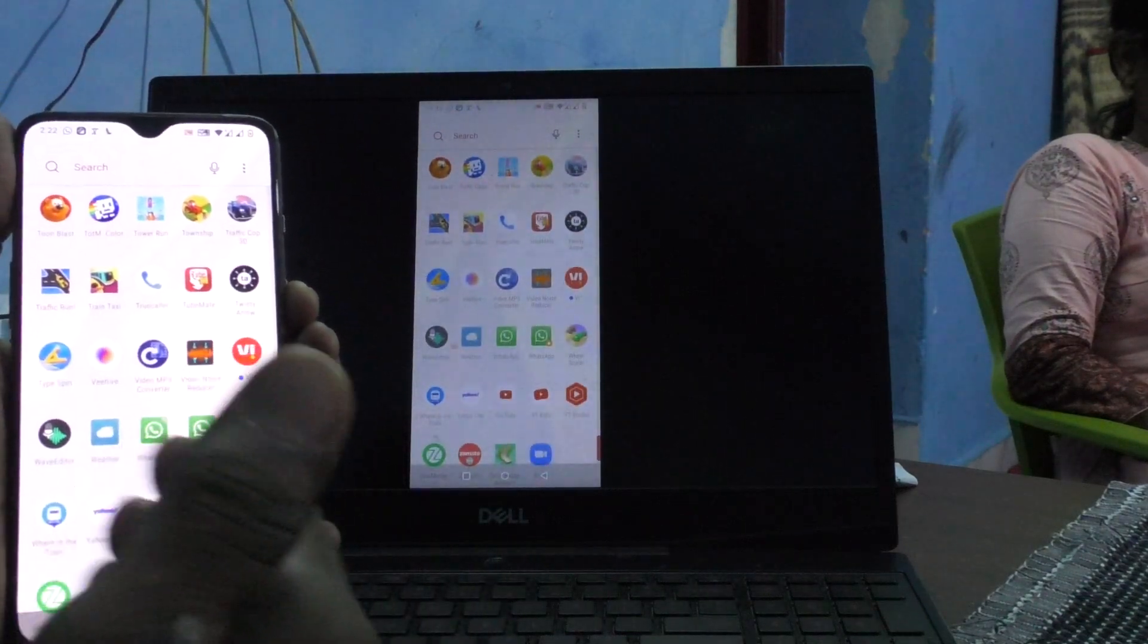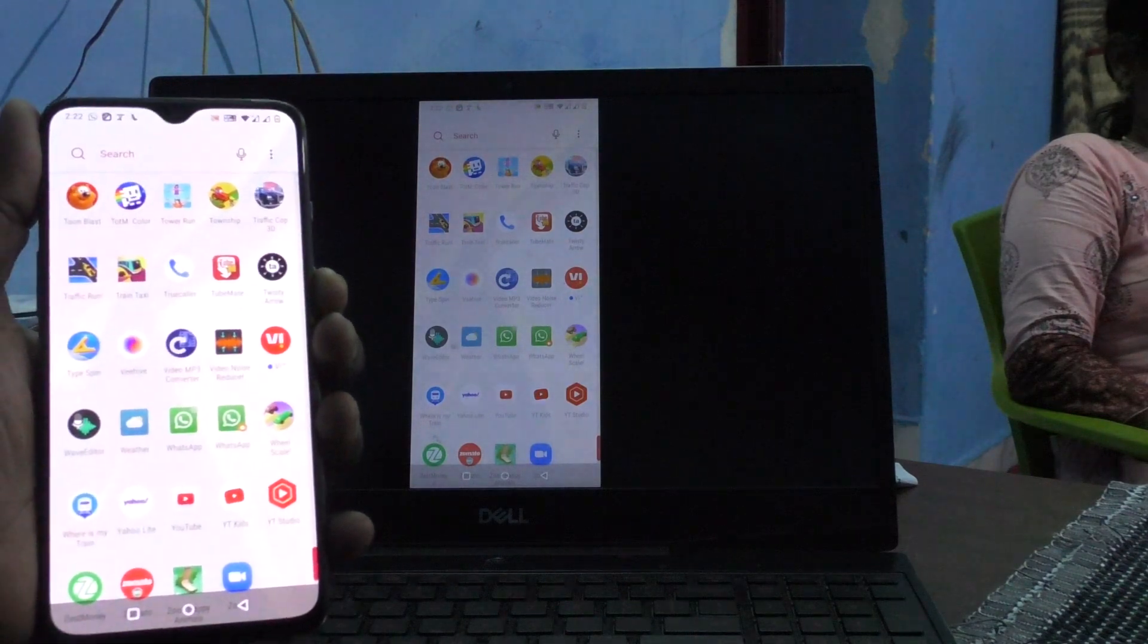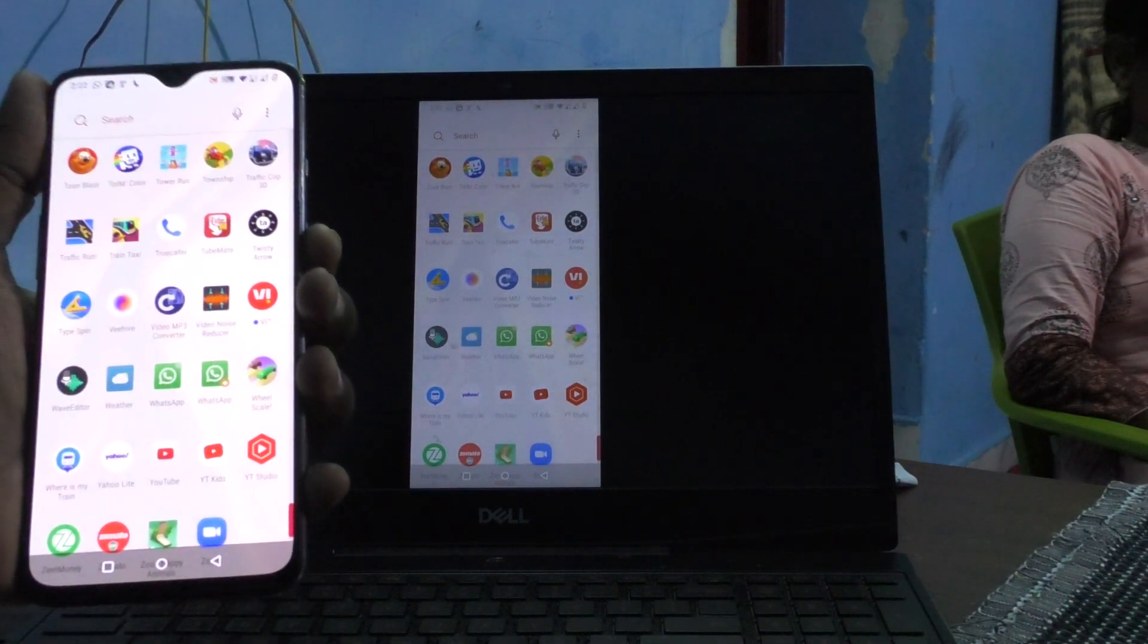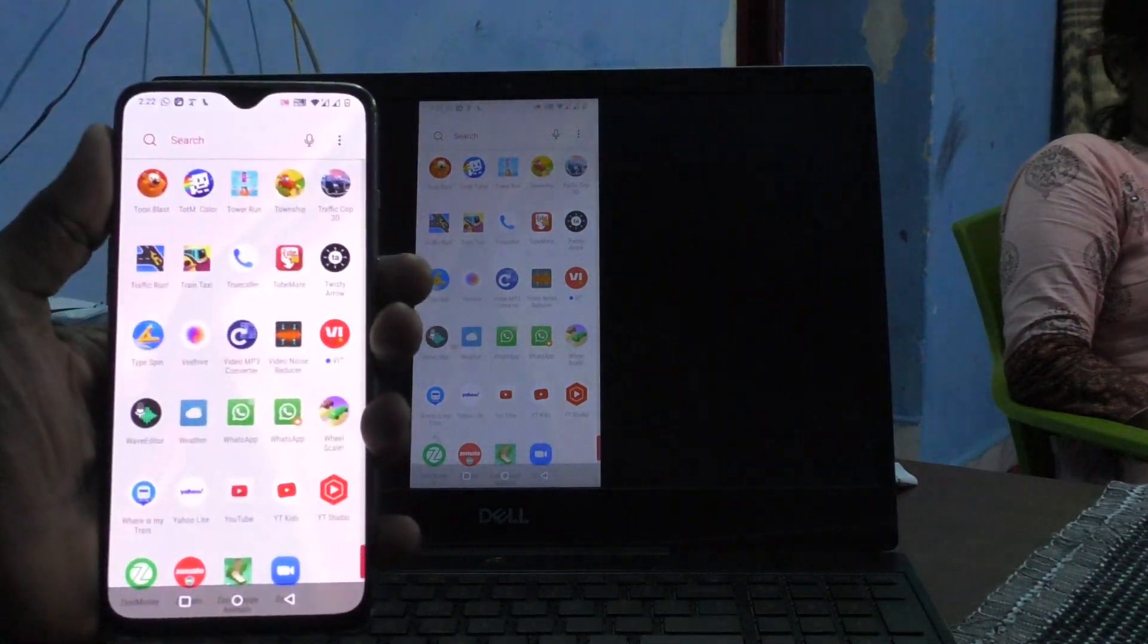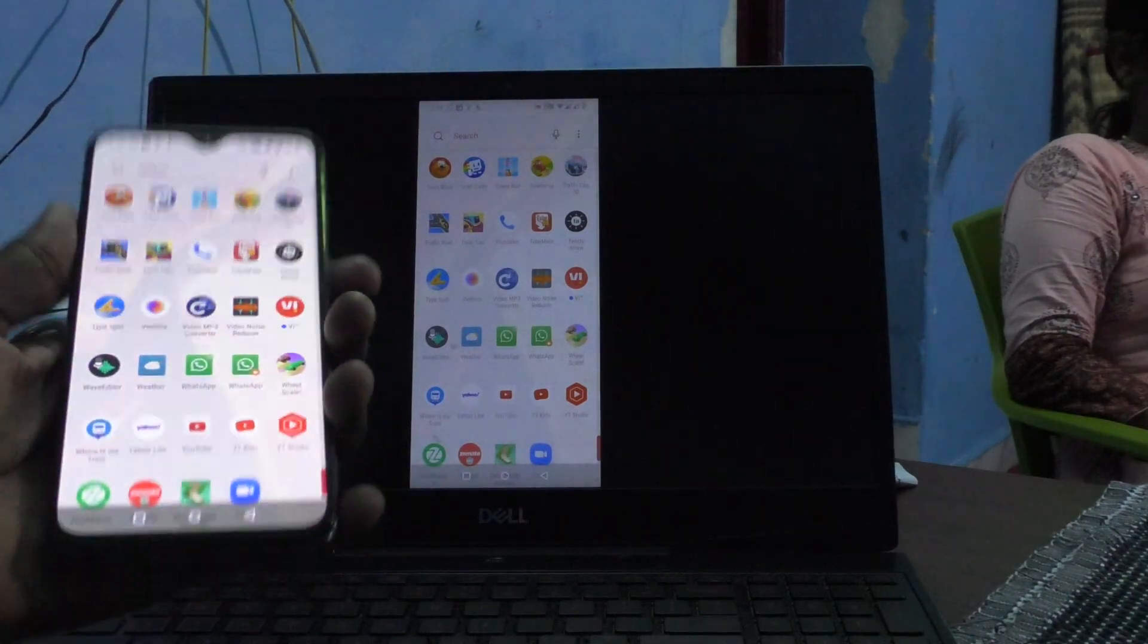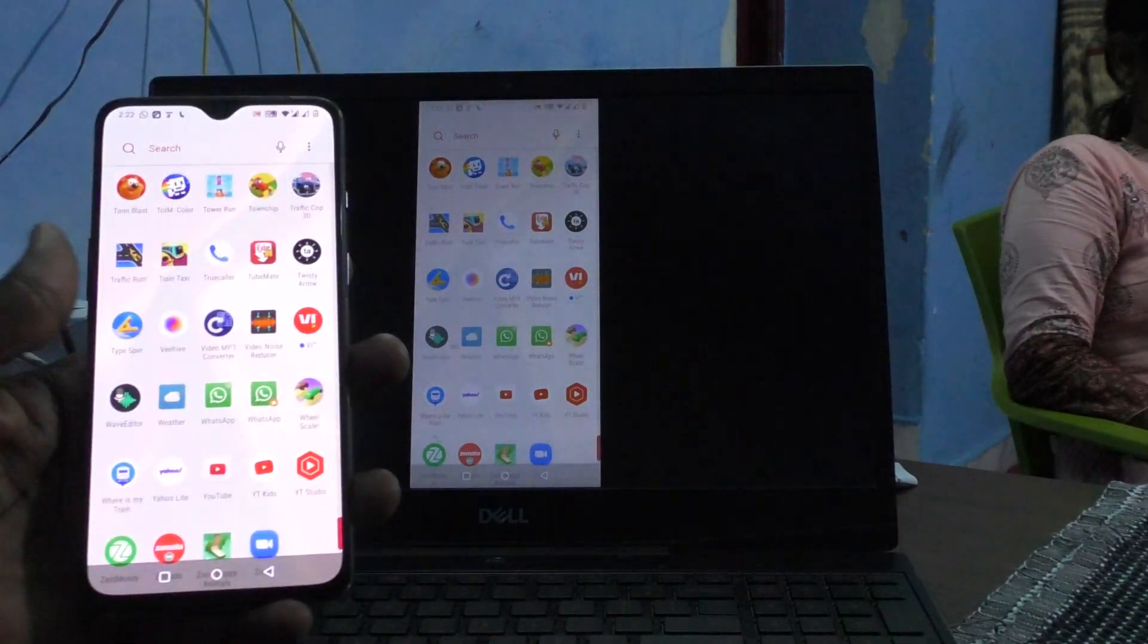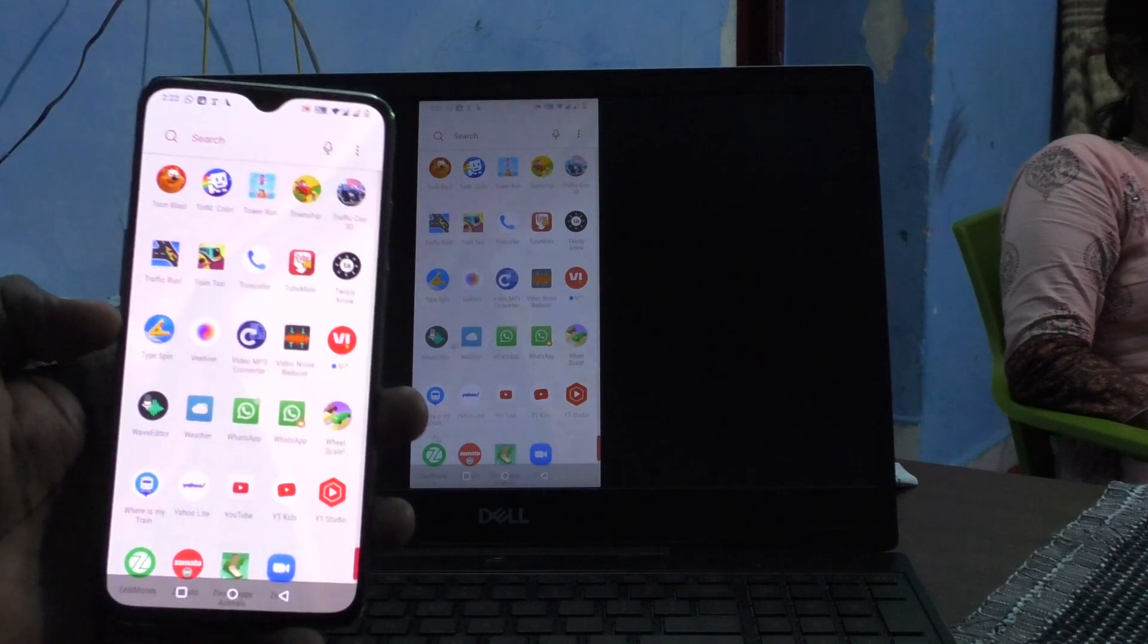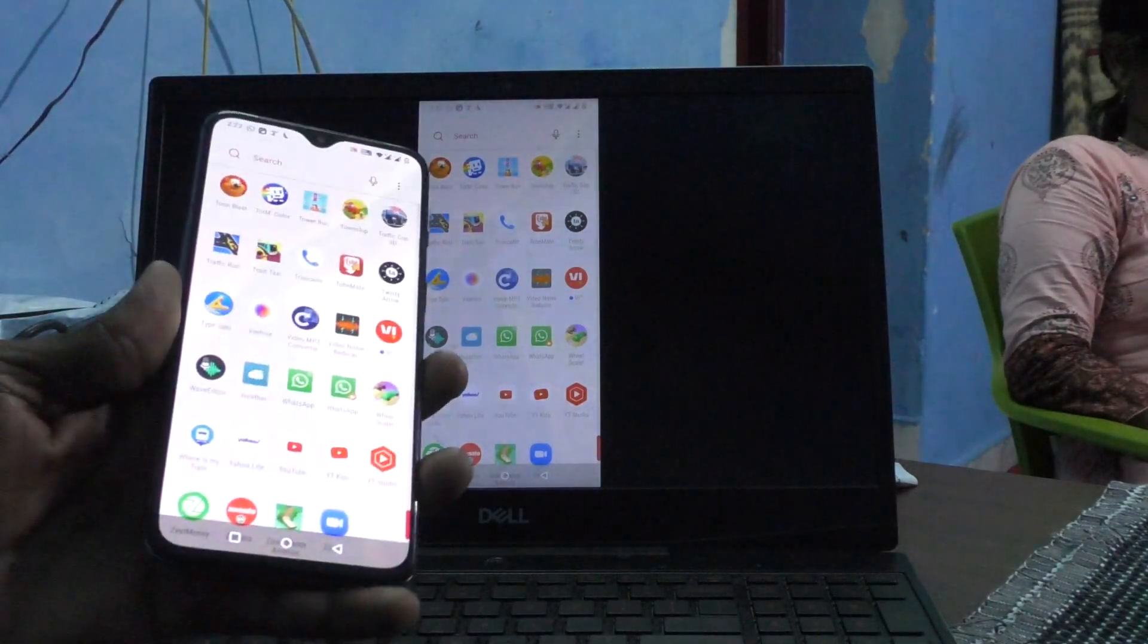In this way, you can easily play any songs or videos through your mobile to your PC. That's all, friends. Thanks for watching. Bye!